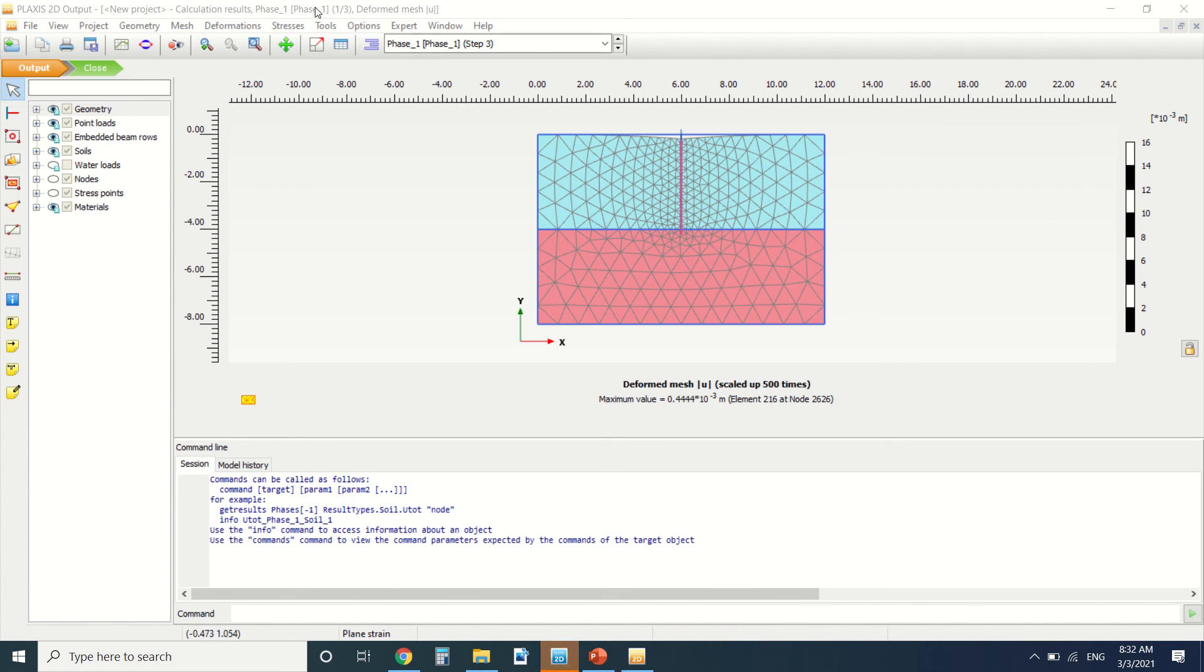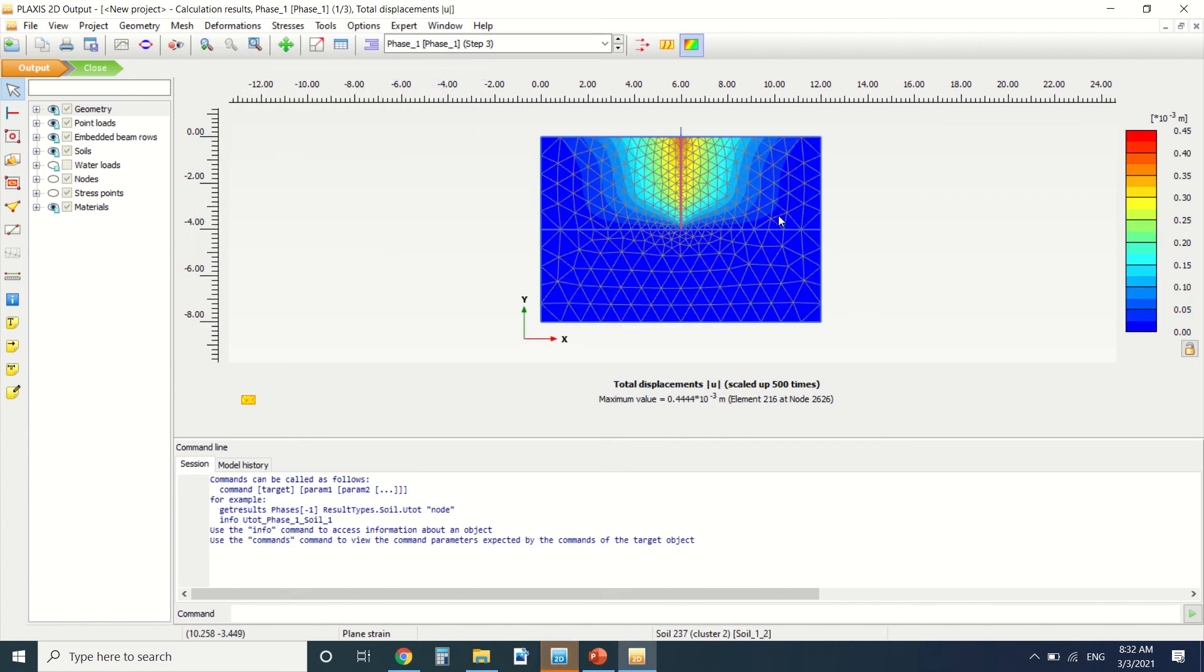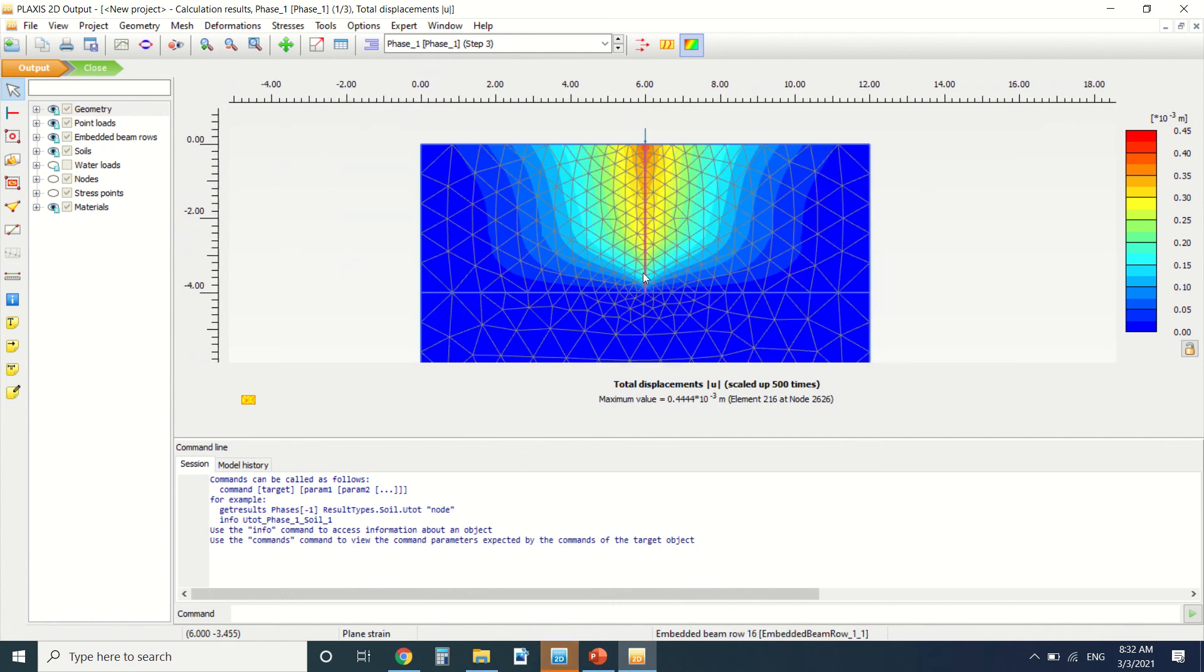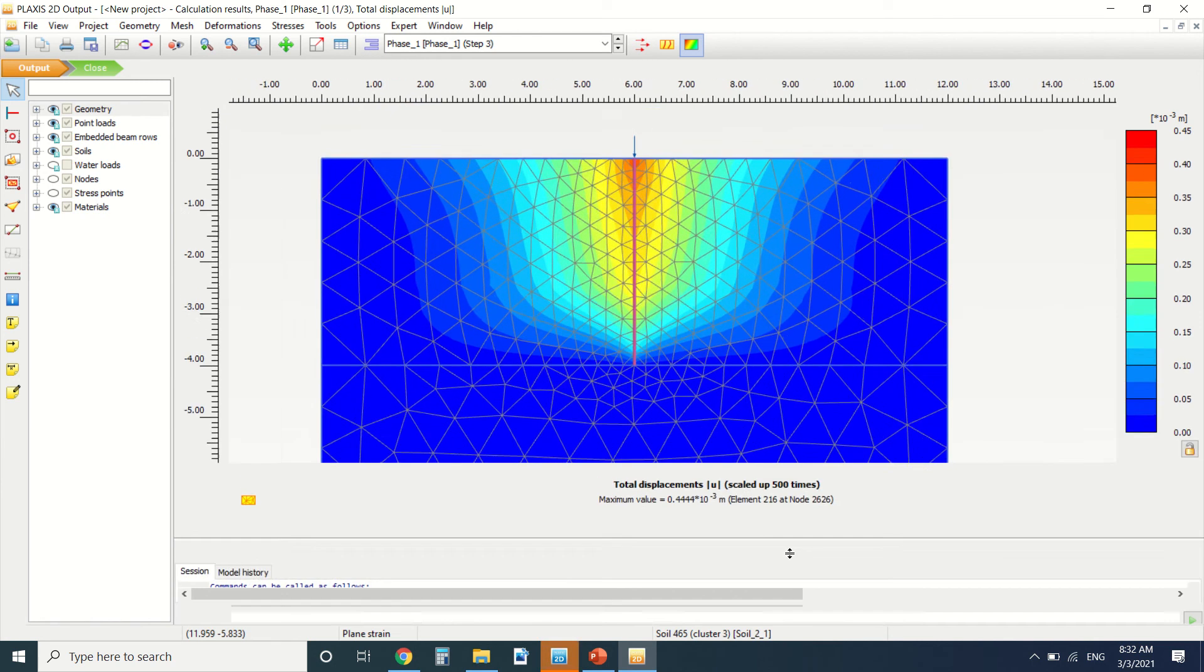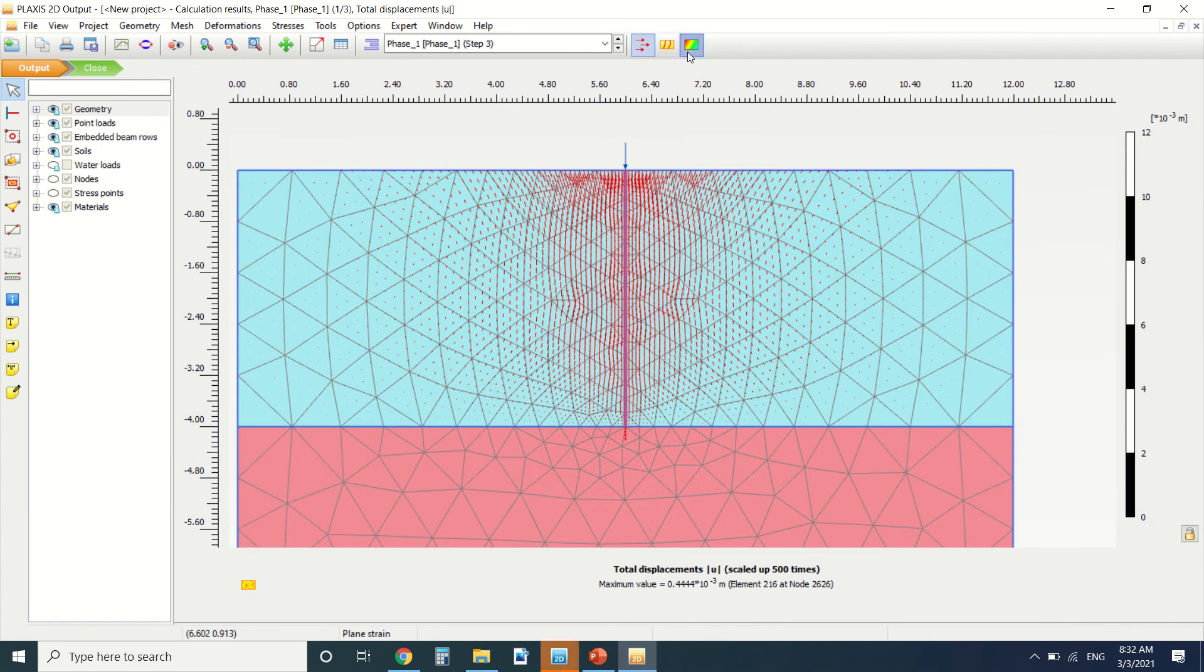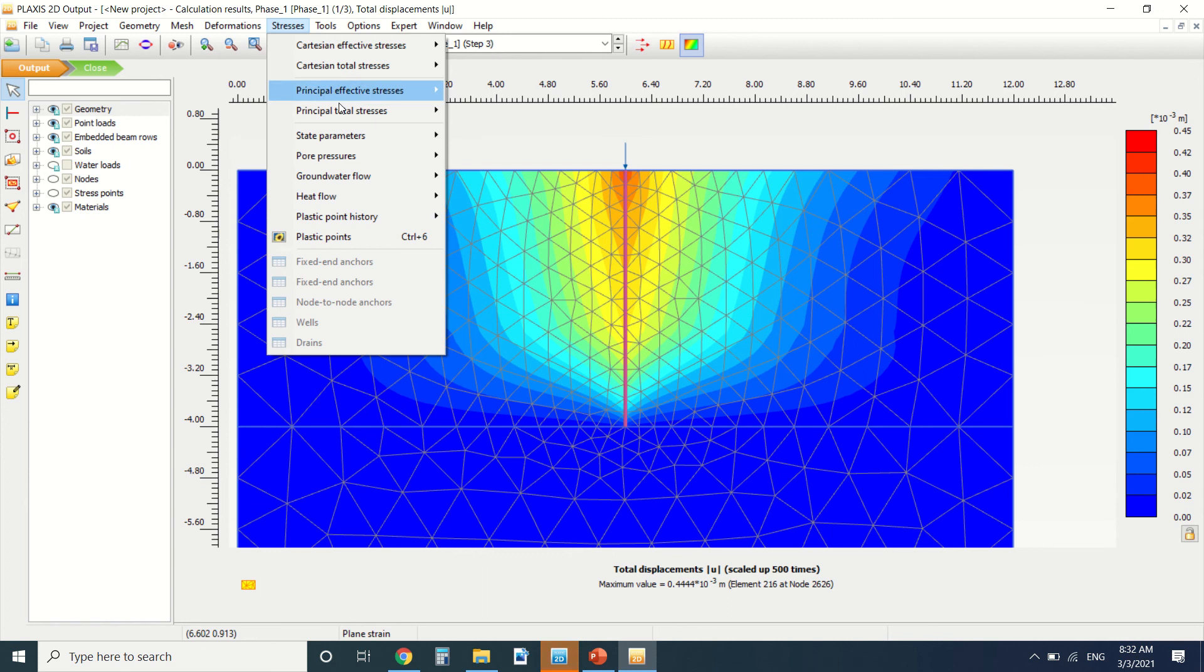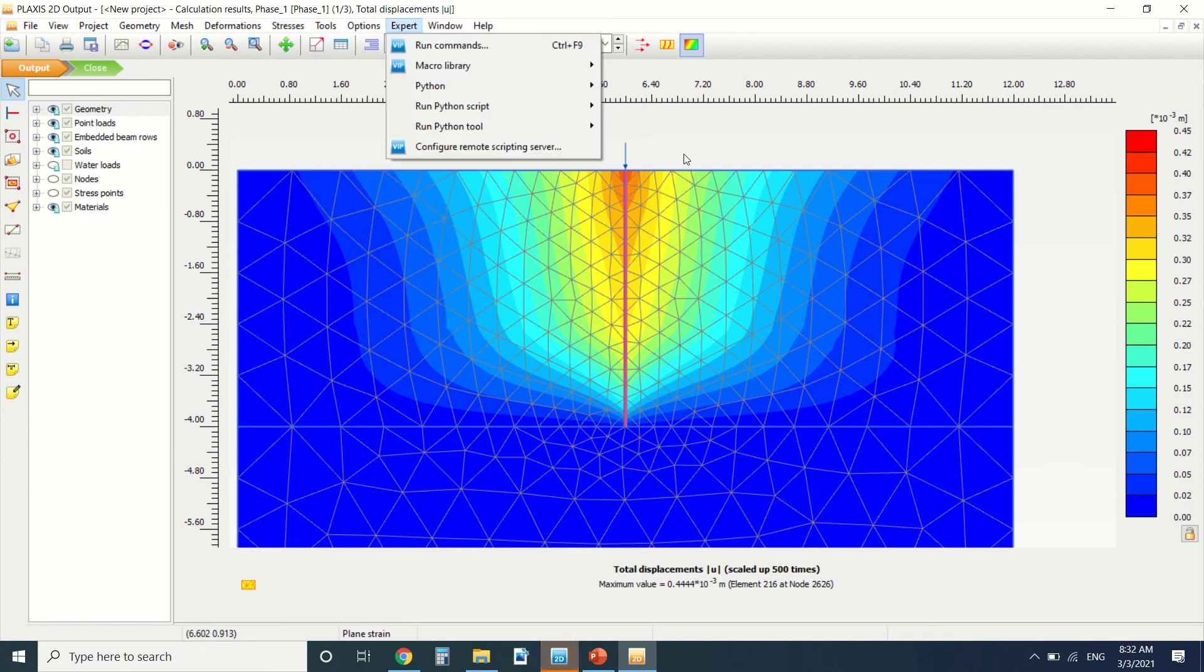So let's see the results. These are the deformations. You can see the deformation of the micropile. You can see here it's the biggest deformation till it comes to the rock. You can see the stress. So this is it.